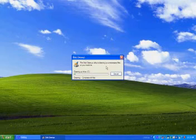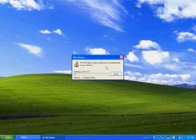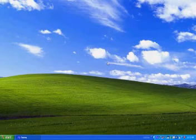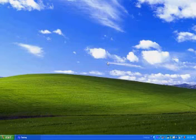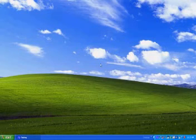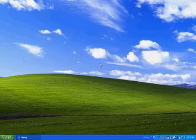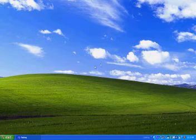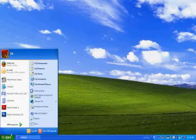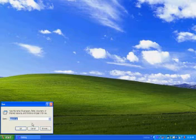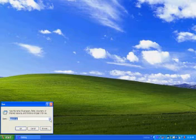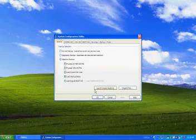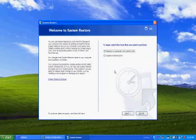If you immediately realize that you have made a mistake and you need one of your programs back, you can use System Restore to return your computer to how it was when you created the restore point earlier. This time, select Restore my computer to an earlier time and click Next, and follow the simple process from there.